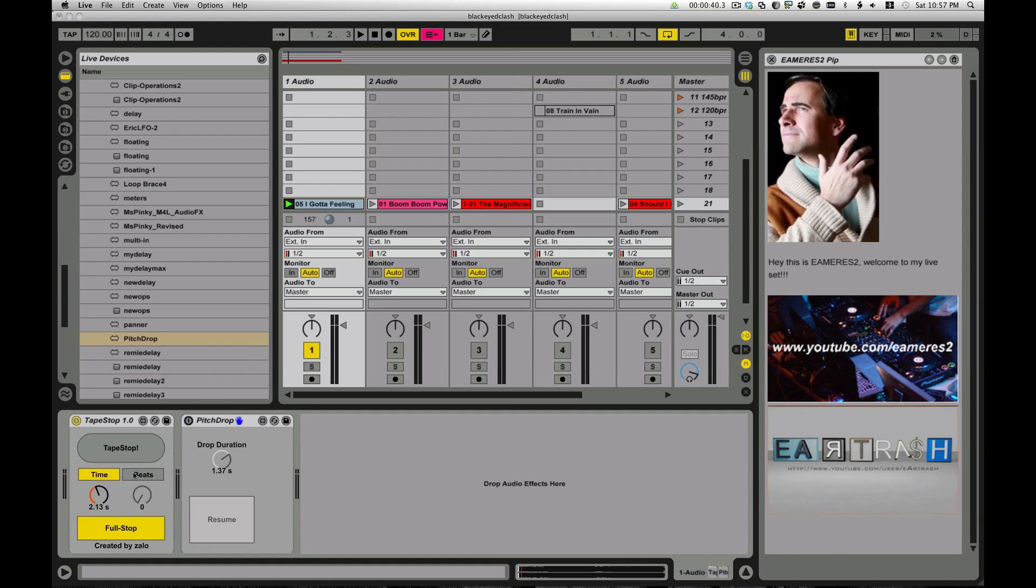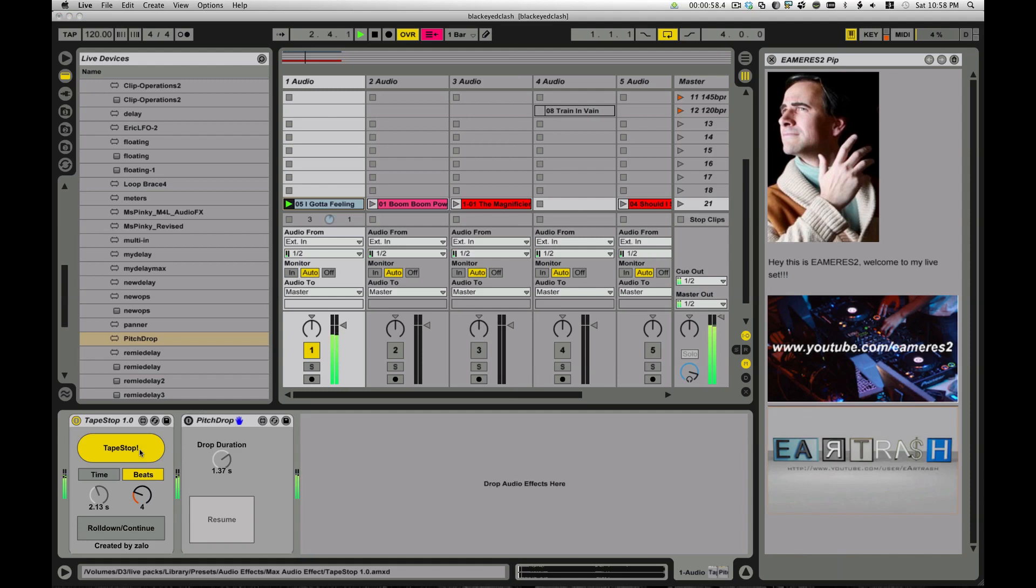And this one is a little different in that it has a beat mode. So I can say, how many beats do you want to wind down in? So let's say I'm going to wind it. Oh, that's a little tricky. Seven or nine. That's kind of a drag. I might want to tweak that one. So in one measure it winds down.